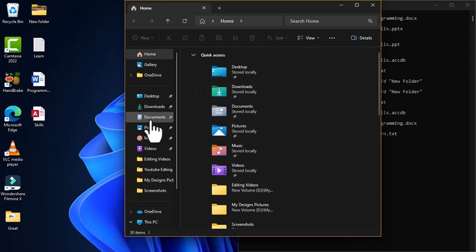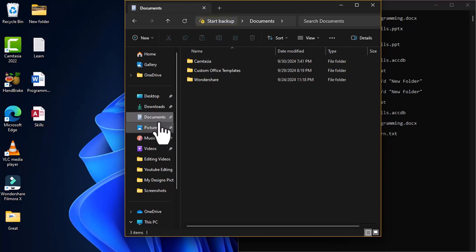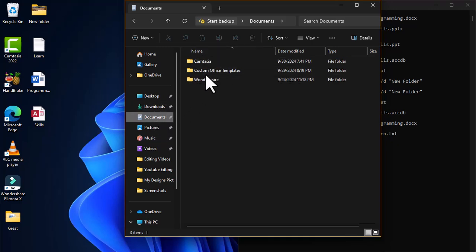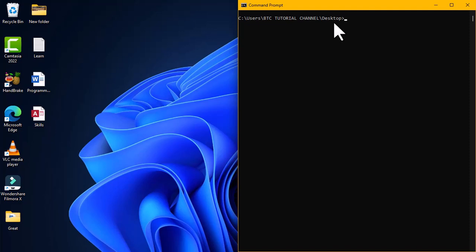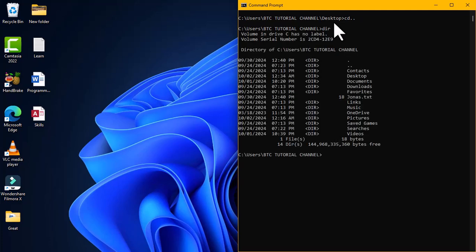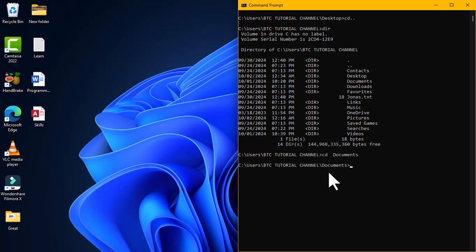In the navigation pane of the file explorer I have Documents, and inside it there is a folder I want to hide. In the command prompt, I'll type `cd ..` to go up a level, then type `dir` to list the current location, and select Documents. After pressing Enter, I access the Documents directory where I can hide items in that location.